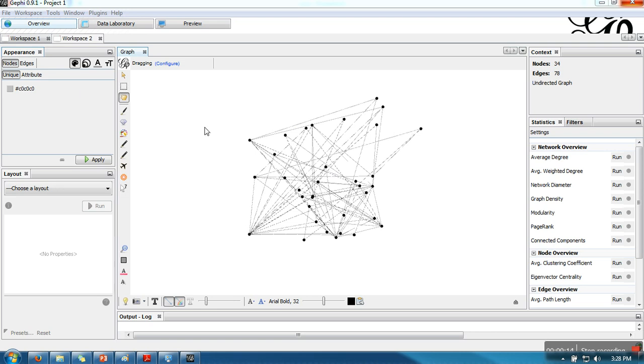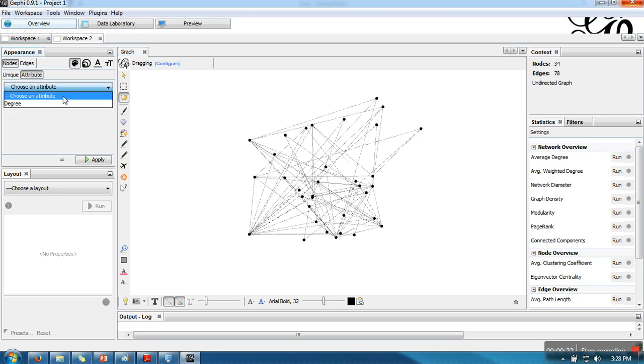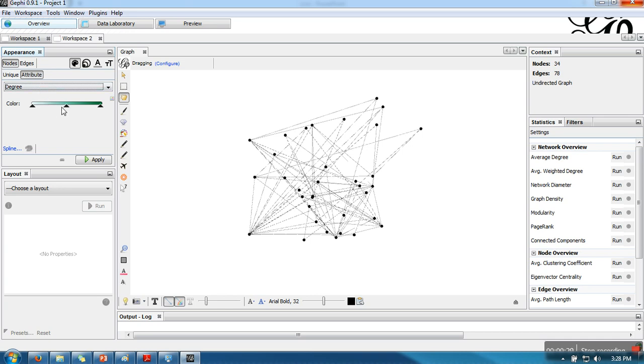So if you can see here, nodes is selected. What we need to do is go to attribute, and here we have to select degree. Now if you can see it's showing color because here we have selected color.